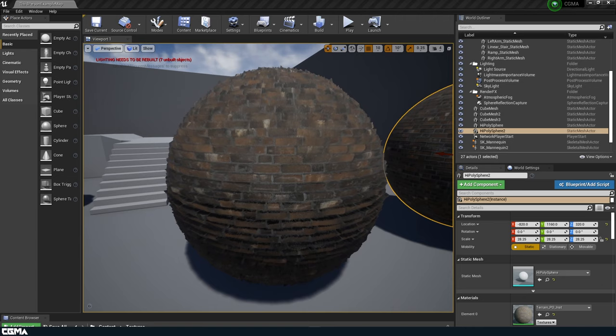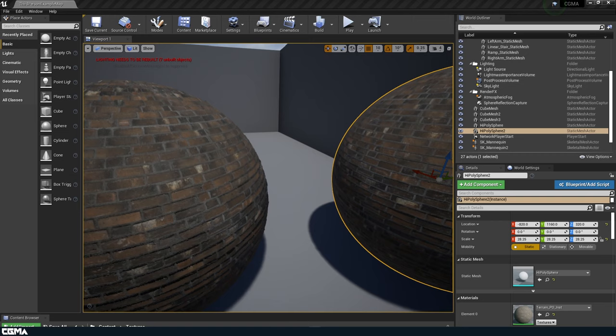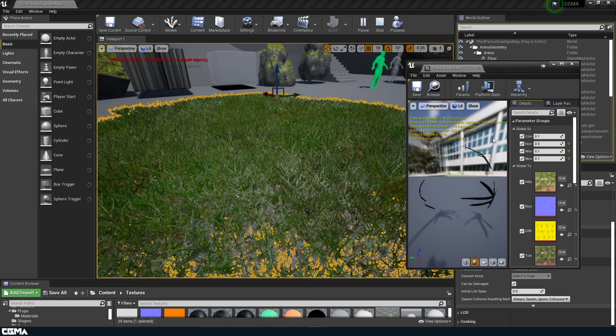In our fifth week, we will break down the more performance-heavy shaders used in games such as tessellation and displacement, as well as parallax and mesh decals and deferred render decals.